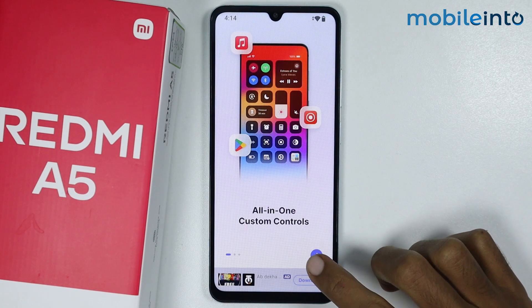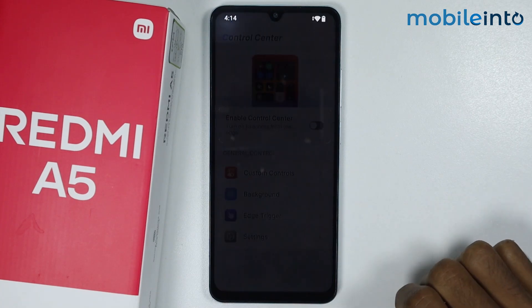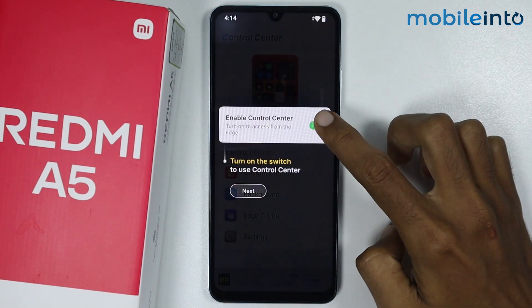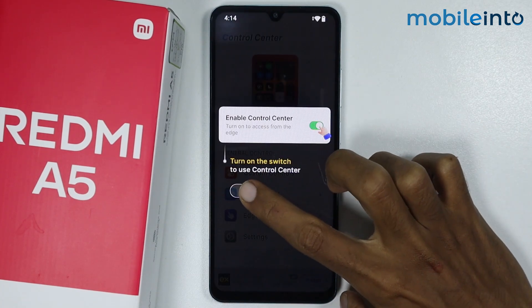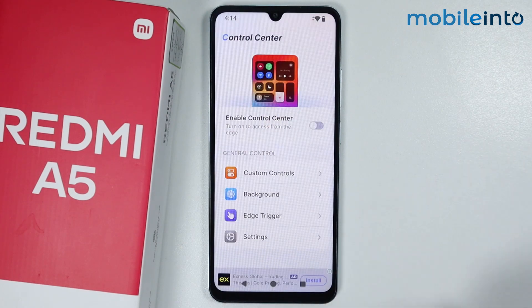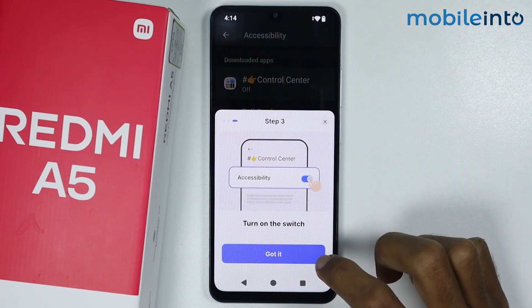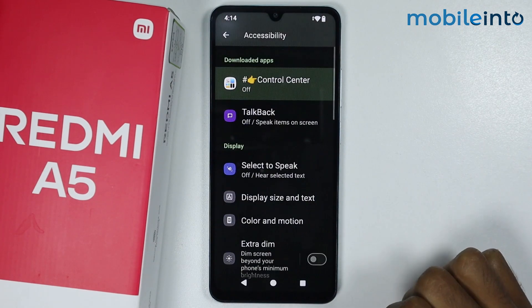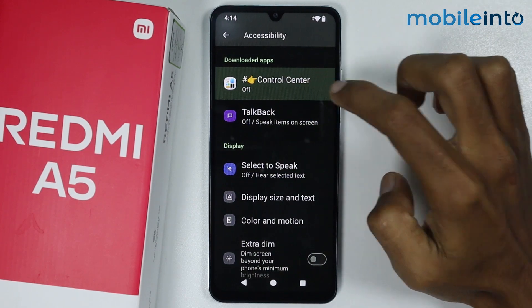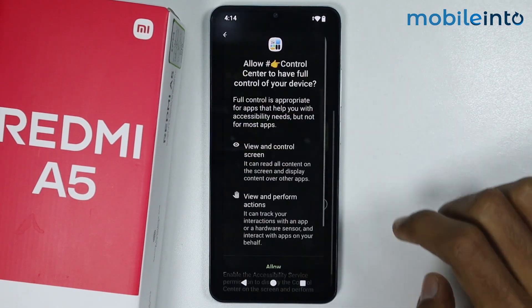Now from here just select your language and tap on done. From here just tap on this arrow icon, then tap on next and tap on allow. From here tap on next and tap on got it. Now just tap on control center and enable this toggle.